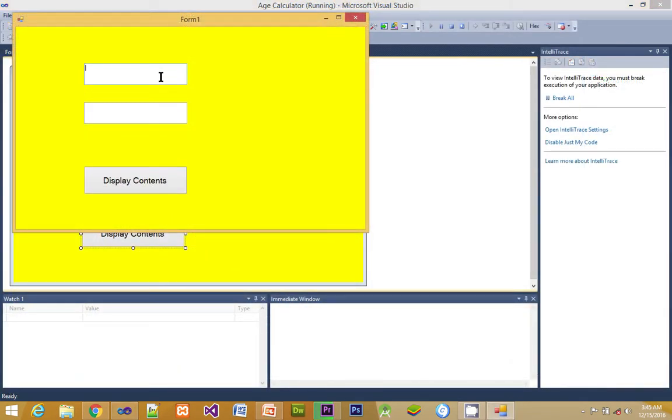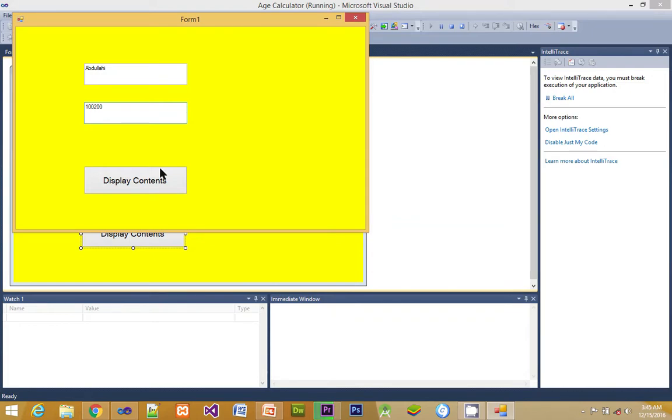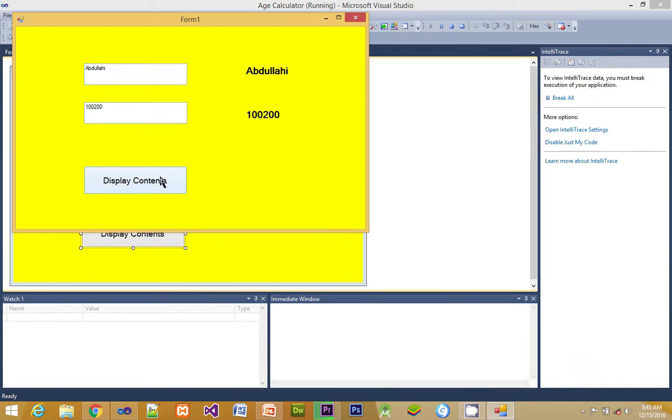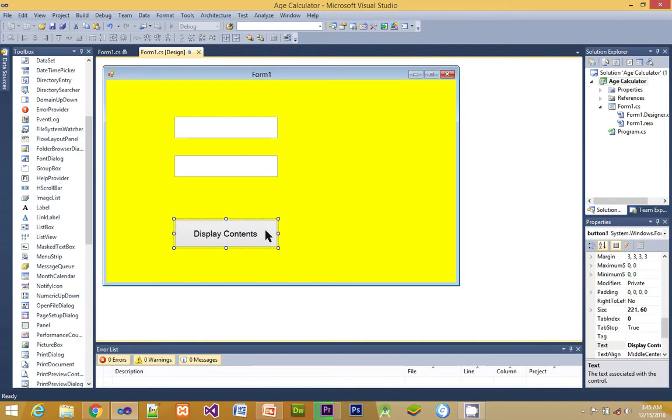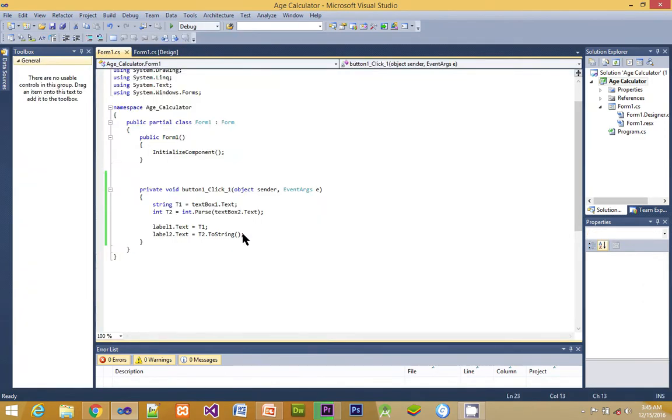When we run it, now I'm inputting some values into the textbox. Here I have Abdullahi in textbox one because it contains string. Then the other textbox I have numbers, that is whole numbers. I click on display, and it is displaying the content of the textbox for me on the form. So far so good, this is how to use a button to display the content of a textbox on a form.